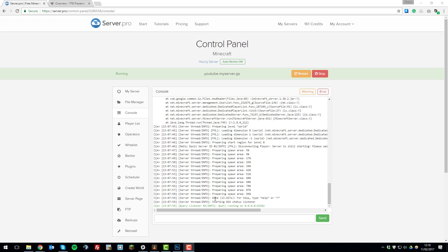Once your server displays the done message and a green line stating the query is running, you'll know that the server has started up successfully. Now what you'll need to do is set up the modpack on your client so that you can join the server.